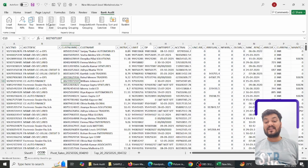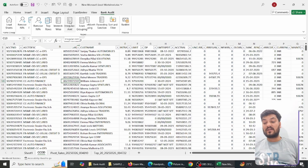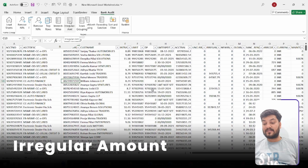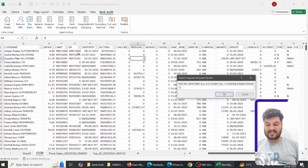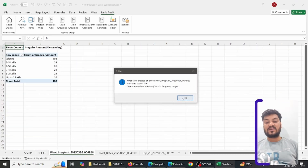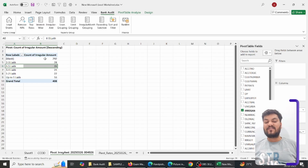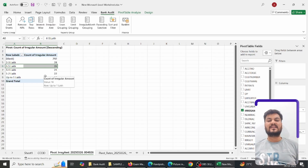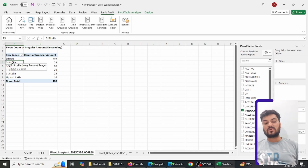Similarly, the irregular amount grouping shows which bracket of irregular amounts has the most accounts — for example, 2–5 lakh, 3–5 lakh, and so on. I click on Irregular Amount, identify that column K holds irregular amounts, and within a fraction of a second I can see that in the 2–3 lakh bracket there are 28 irregular accounts, 4–5 lakh has 26, and so on. Everything is sorted descending so you can identify priorities top to bottom.